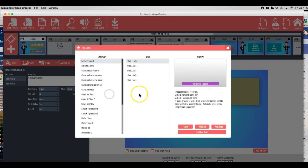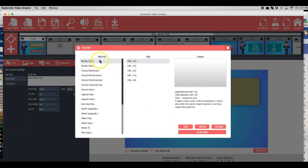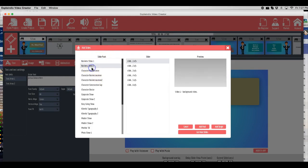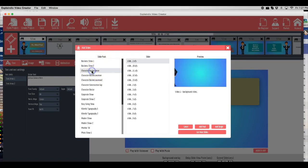But pretty much what I did was I added an animated slide pack. If you want, since they have it here, the slide pack. And I believe I added character businessman, this first one.